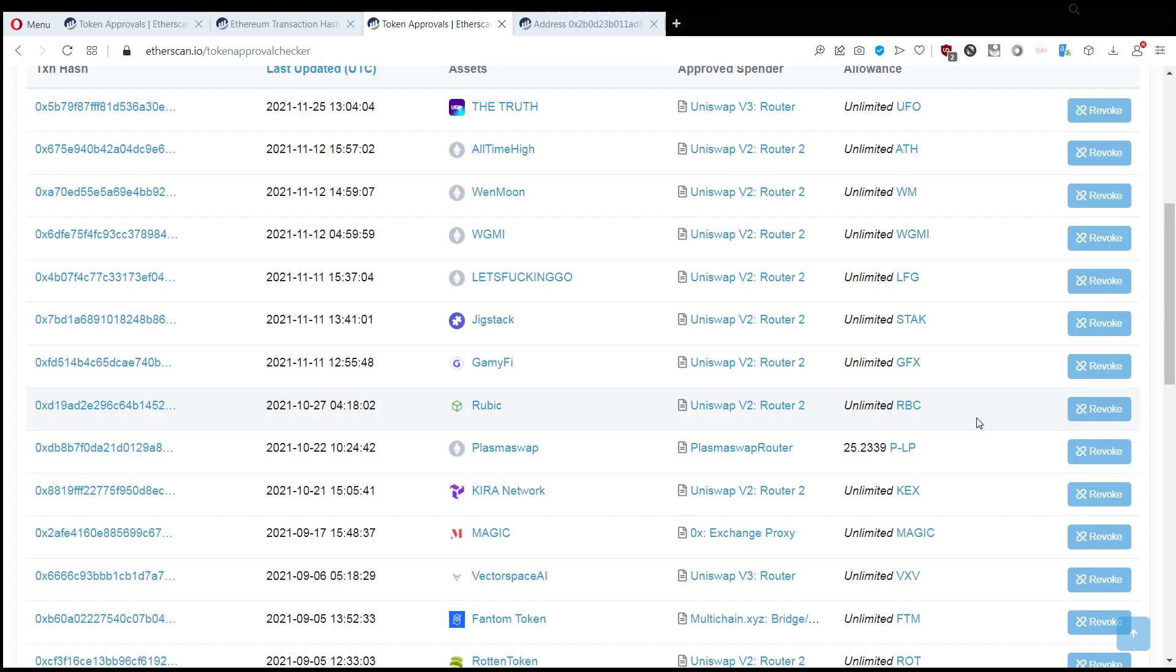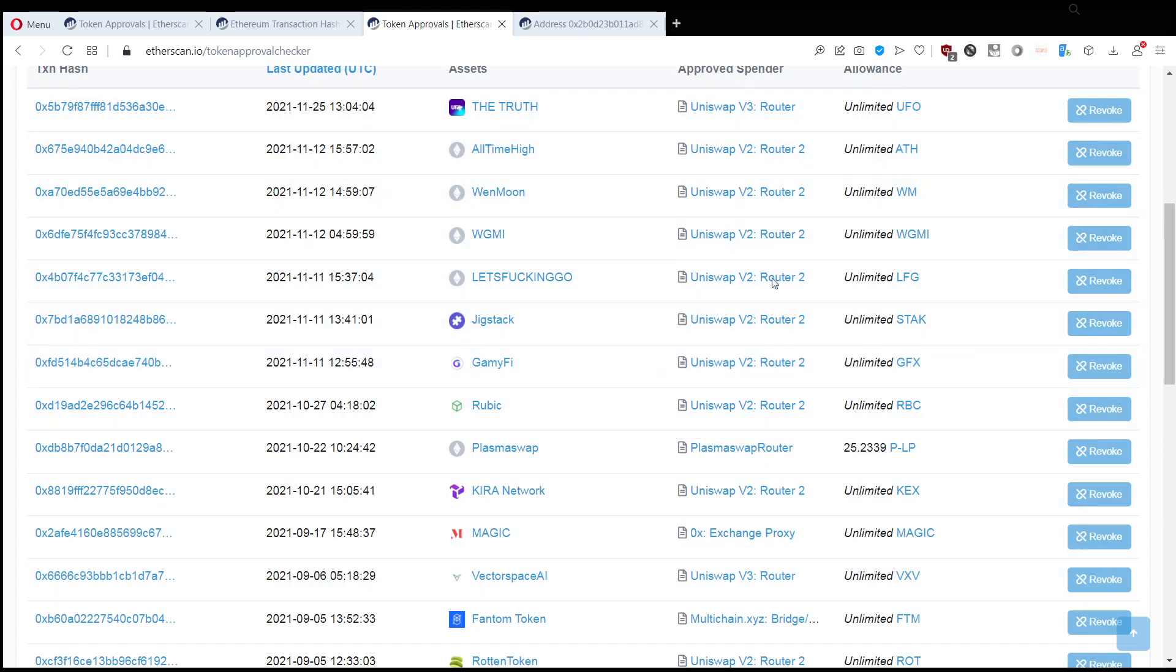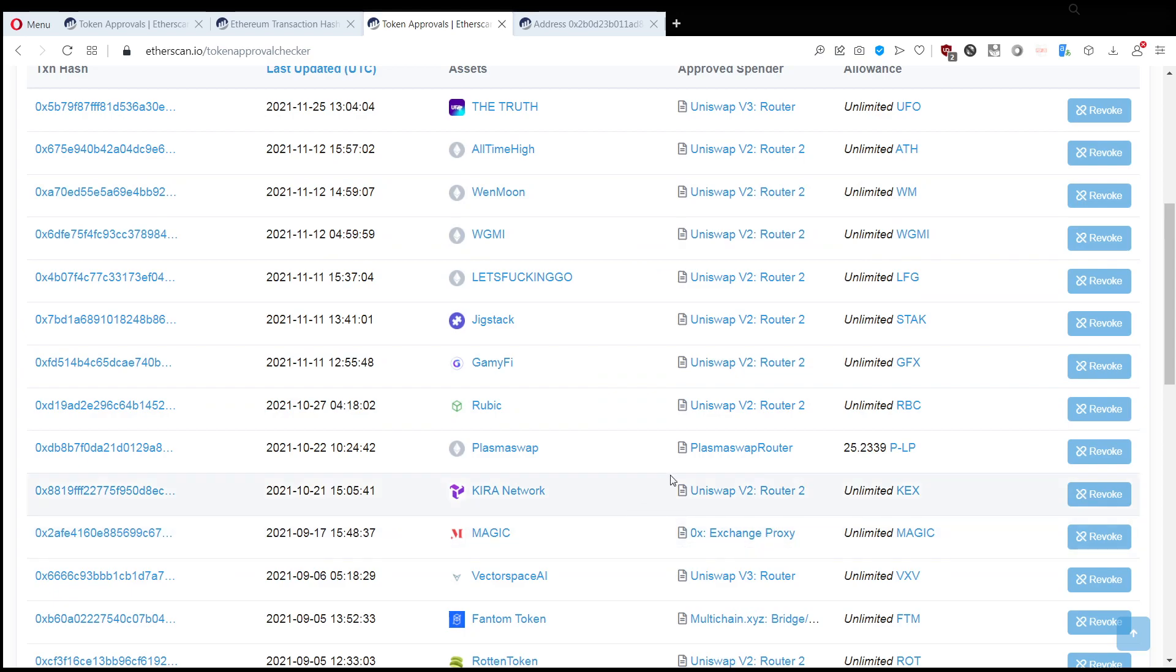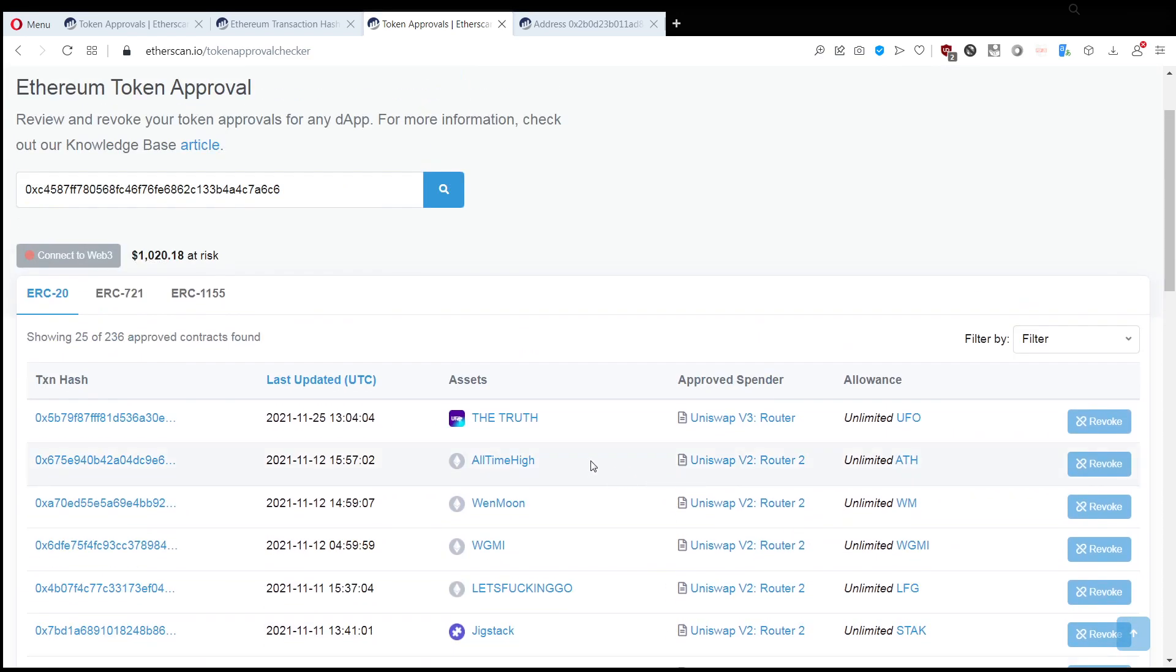I hope you found this video useful, and I hope you weren't scammed. It is worth to spend the time, it doesn't take too long to look through all these approvals and find which one is malicious or not. I hope you found this video useful. Give it a like, subscribe to the channel, and if you want to support me, the donation wallet is in the video description. Take care, everyone.